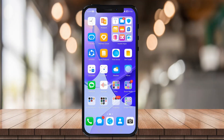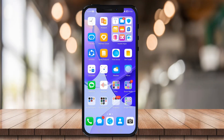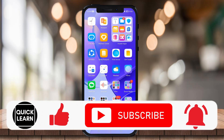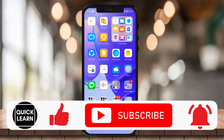Hi everyone! How's it going? Welcome to QuickLearn, and for today's video I'll be showing you how to boost video likes on TikTok. Now without further ado, let's get started.